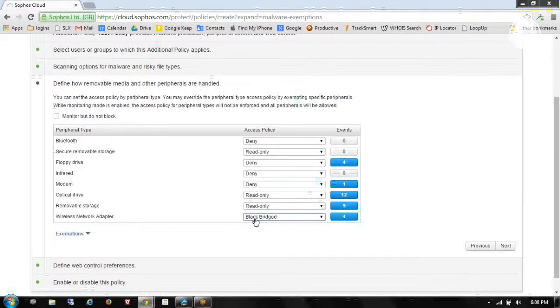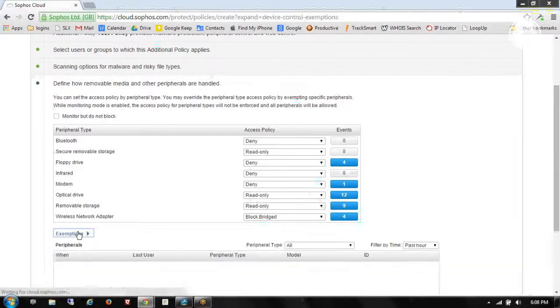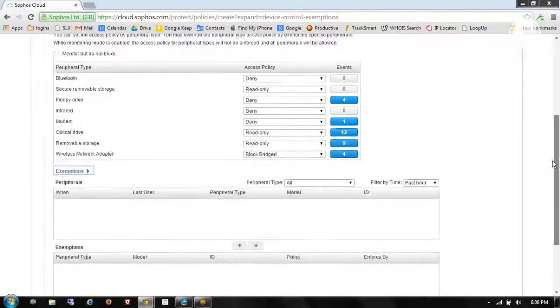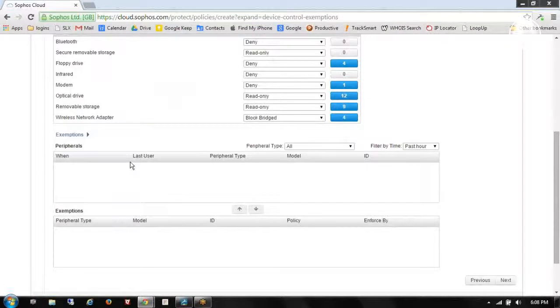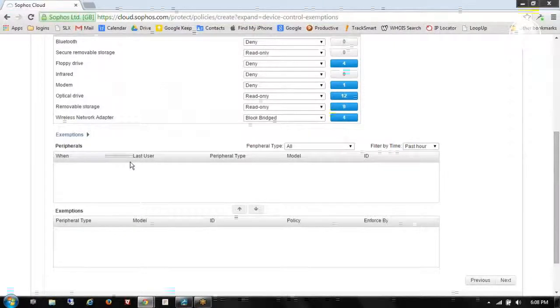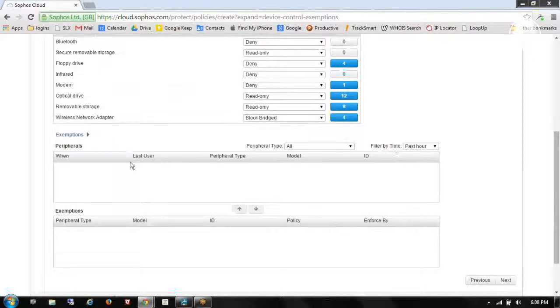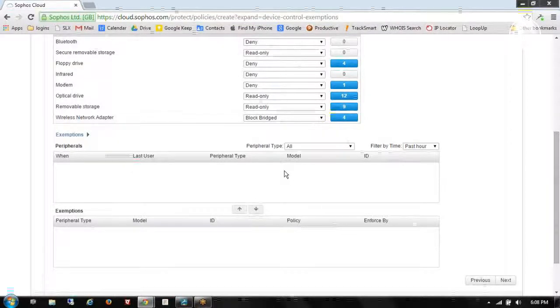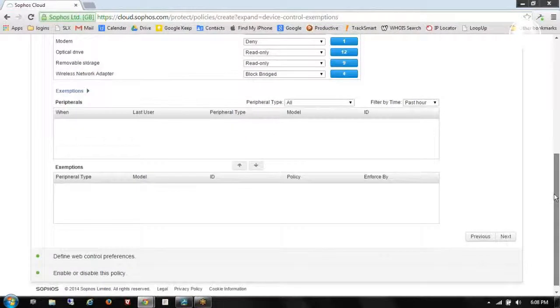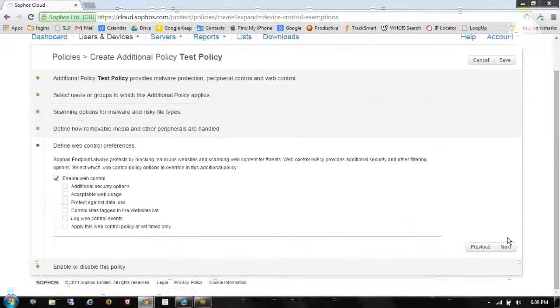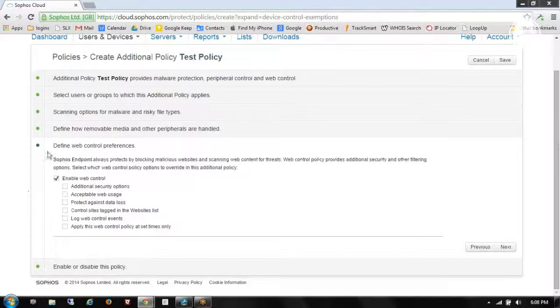If I click on this exemptions area, I can come down and whitelist any peripherals. So maybe I'm going to block USB devices. But I want to whitelist my own and those of certain key individuals. So lots of different options there to make sure that we have everything working the way that we want. Again, I'll keep nexting through here.